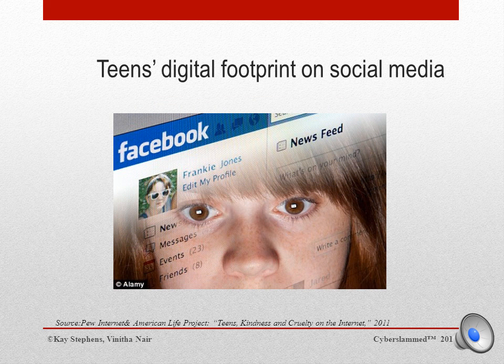95% of all teens ages 12 to 17 are now online, and 80% are users of social media sites. Contrary to the popular perception, young adults are often more vigilant than older adults when it comes to managing their online identities. However, people with bad intent can always find ways to extract that information for their own purposes.